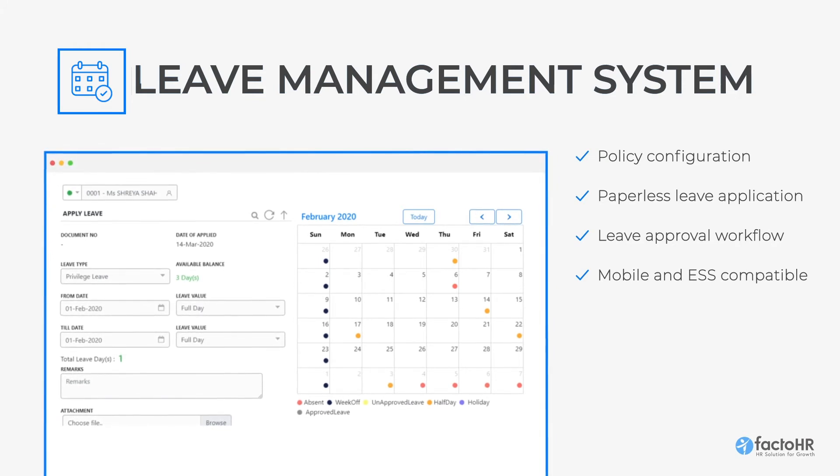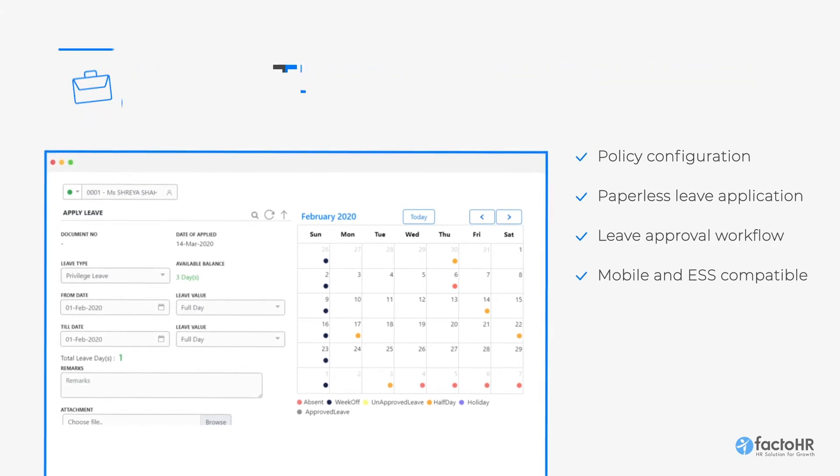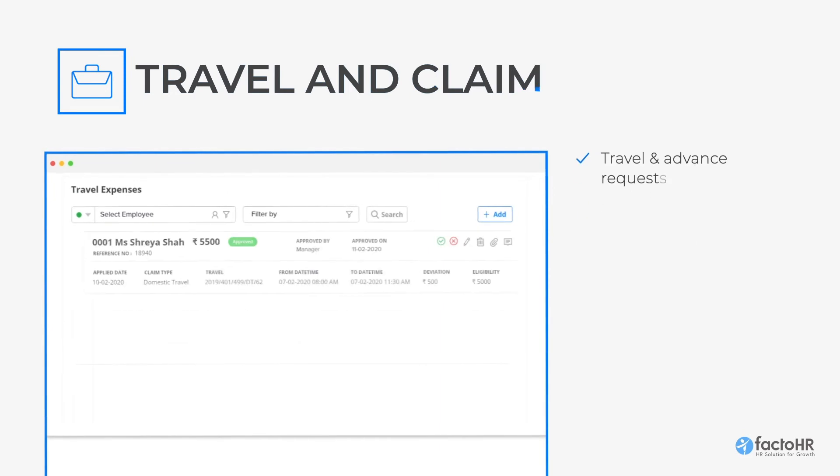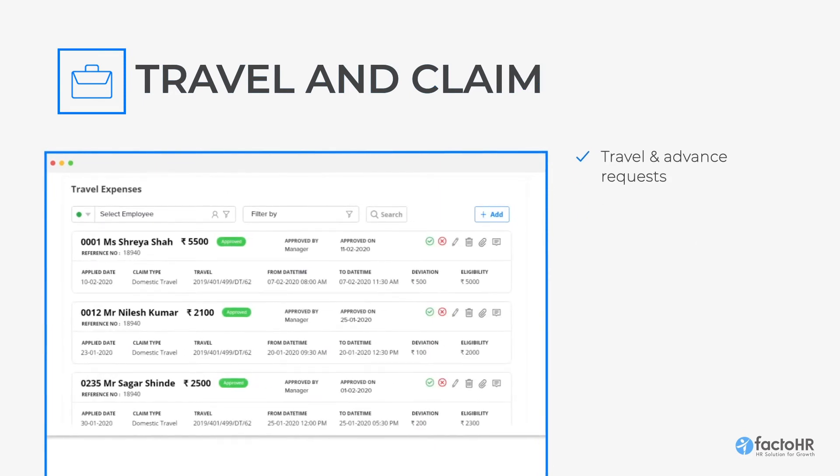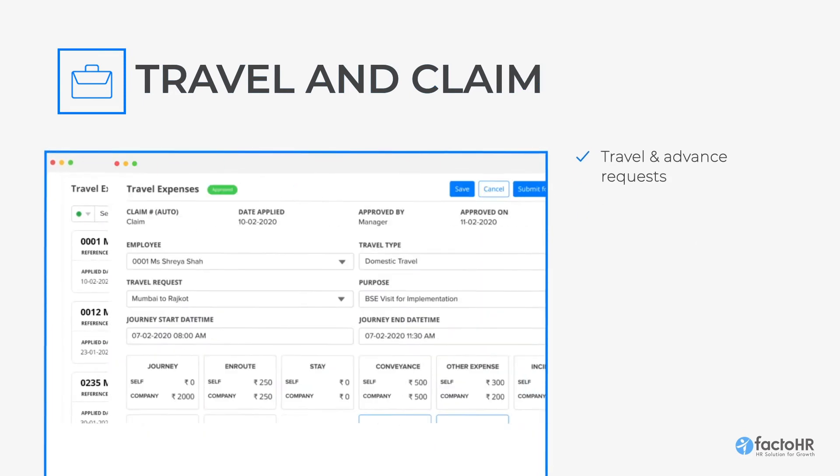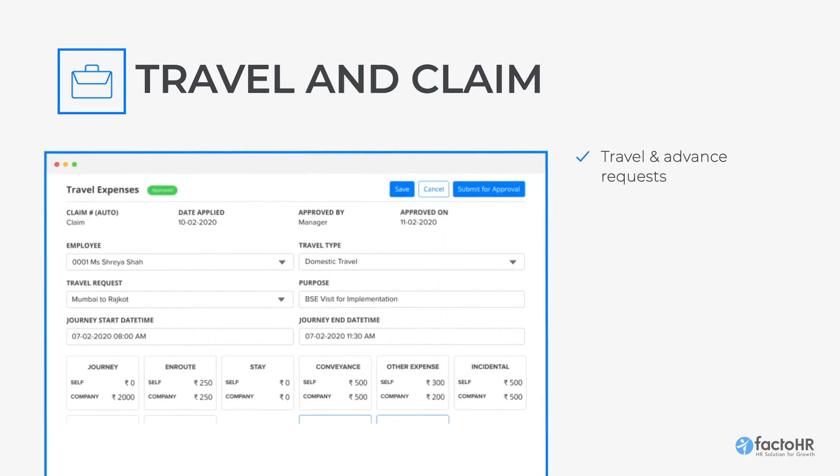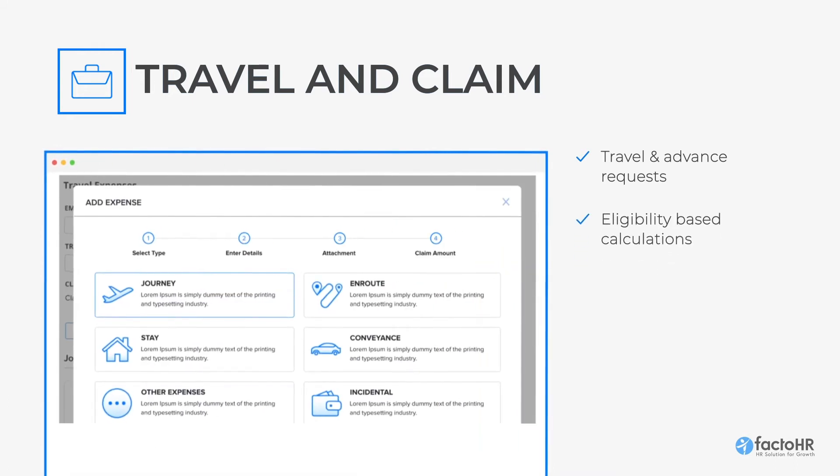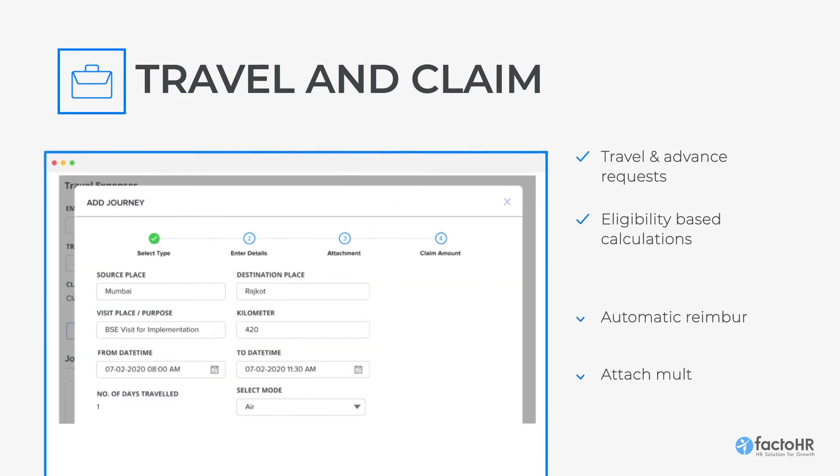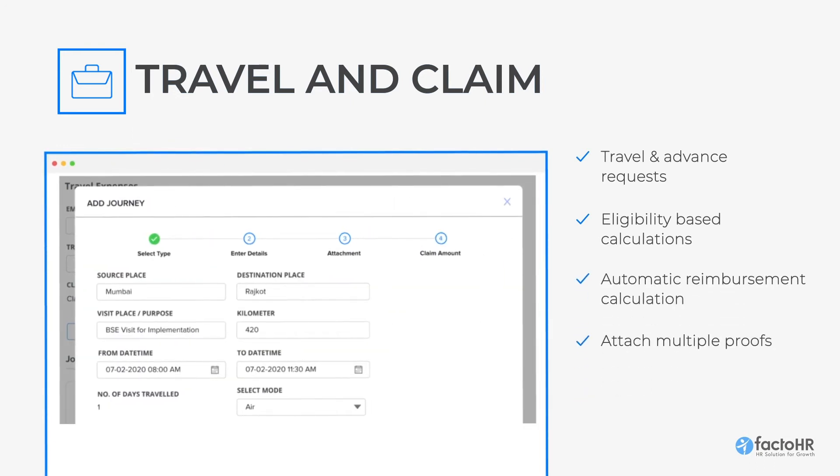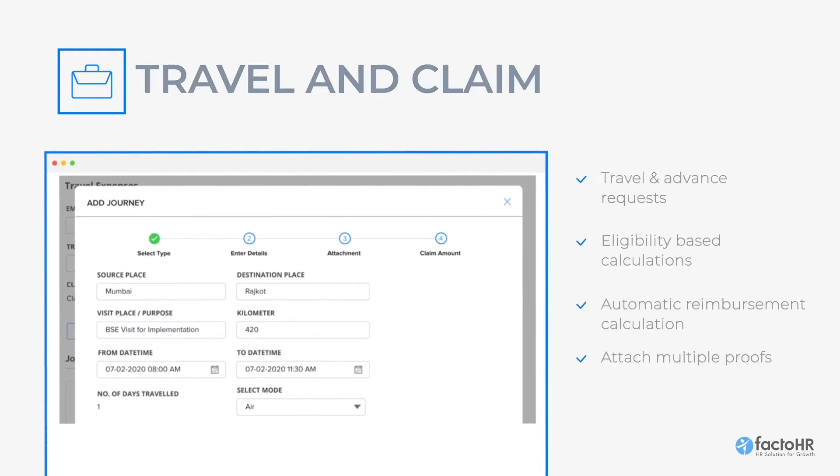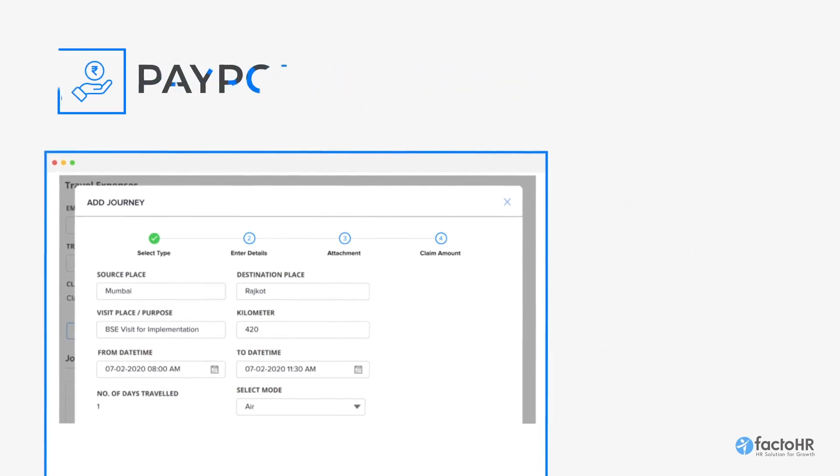The Travel and Claim Management module makes expense, booking, and reimbursement process effortless. Employees just need to upload their bills and submit their claims through mobile. The system will automatically calculate their reimbursement amount based on their eligibility of the claim.